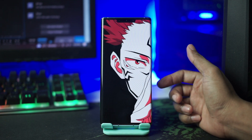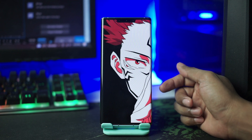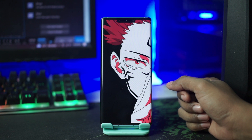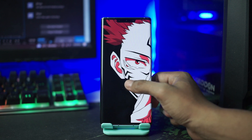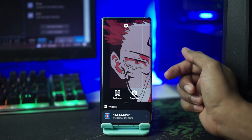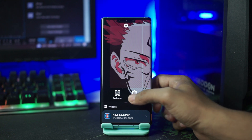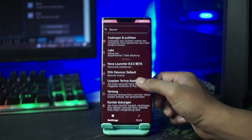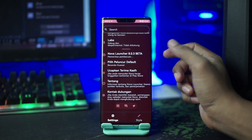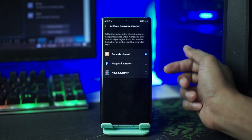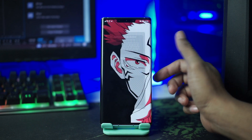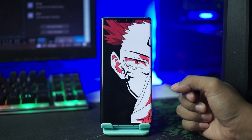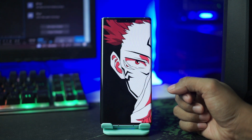Lalu setelah itu kalian jadikan Nova Launcher sebagai launcher bawaan kalian. Kalian pergi ke setting Nova Launcher nya, kalian tahan lama pada bagian layar, lalu disini akan muncul icon pengaturan ini, kalian klik saja. Dan disini kalian scroll ke bawah dan pilih peluncur default. Disini tentu saja kalian pilih Nova Launcher, dan sekarang otomatis Nova Launcher menjadi launcher bawaan kalian.